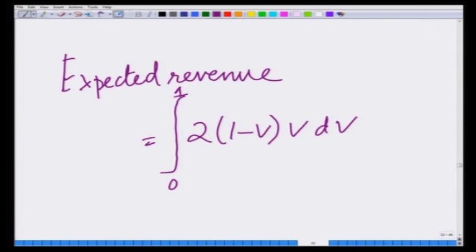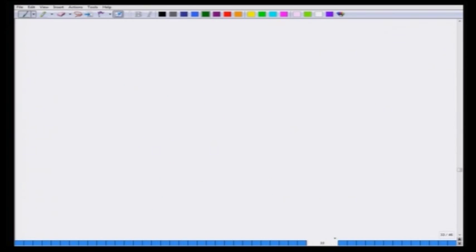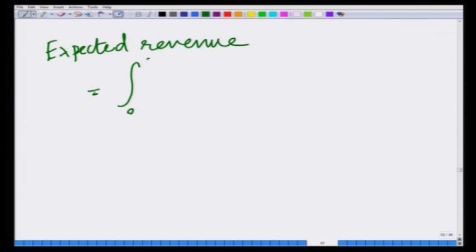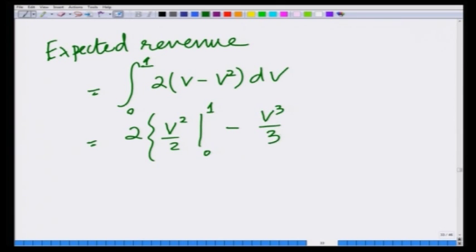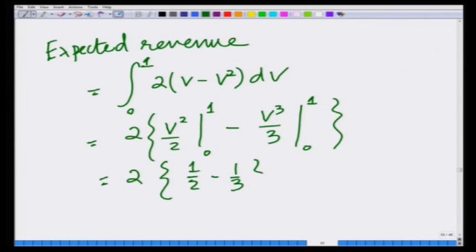So the expected revenue equals the integral from 0 to 1 of 2V(1 minus V) dV, which is the same as the integral from 0 to 1 of 2(V minus V squared) dV. Evaluating: 2 times [V squared over 2 minus V cubed over 3] from 0 to 1, which equals 2 times (1/2 minus 1/3), which is 2 times 1/6, which equals 1/3.